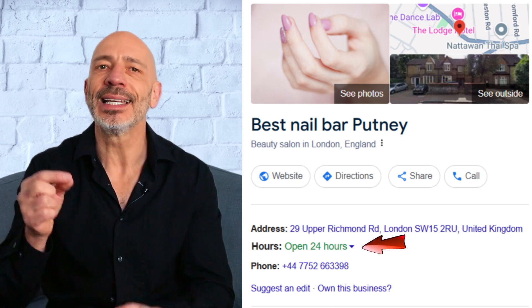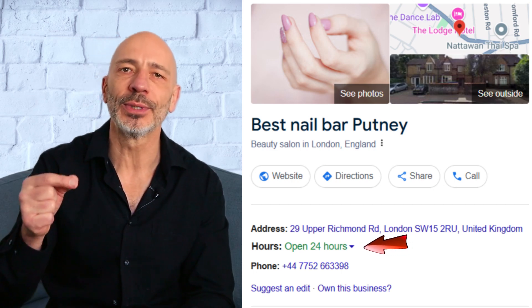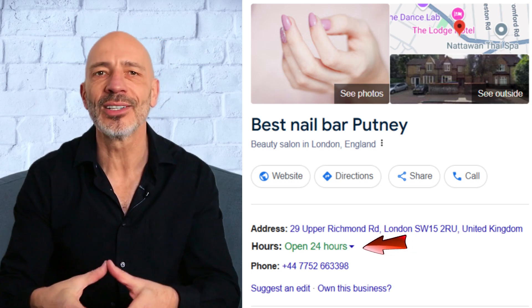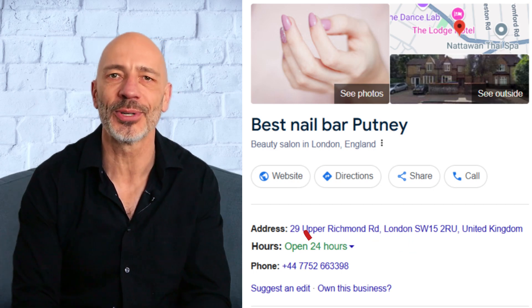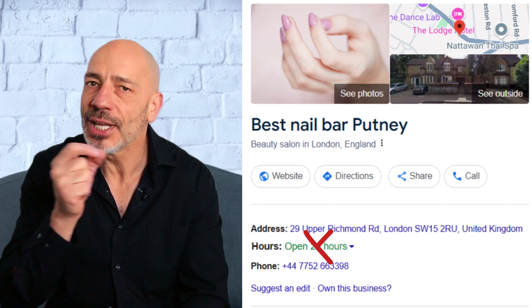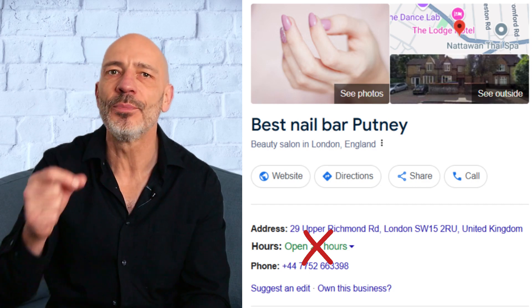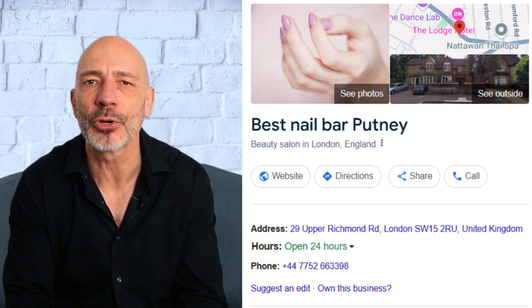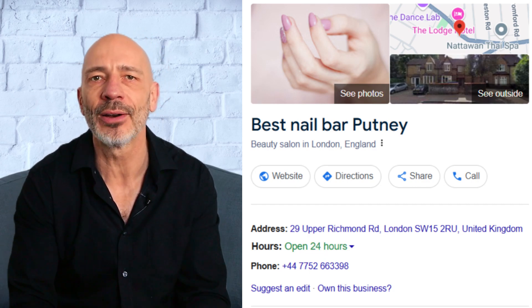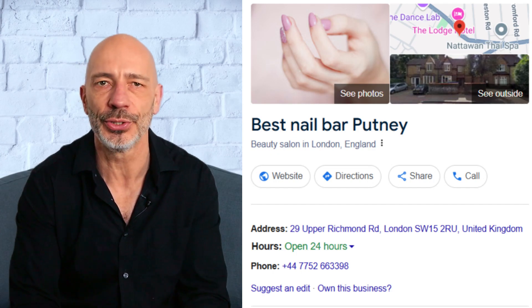Showing your business is open 24/7 when it's not is not a good idea. If that's the case, update your profile with the correct opening hours to avoid issues.